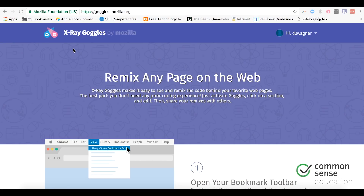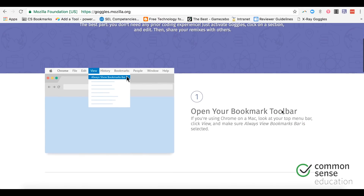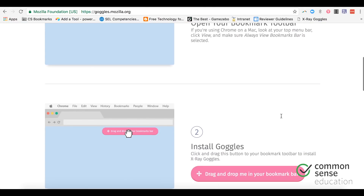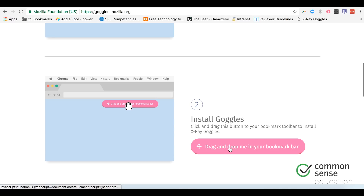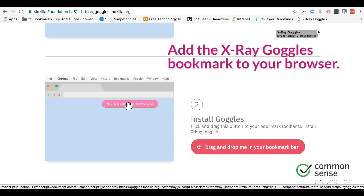Here we are on the Mozilla X-Ray Goggles page. What you can do here is actually see the code behind your favorite web pages and remix them. It's very easy to get set up — there are really only two steps. You basically need to drag X-Ray Goggles into your favorites toolbar.